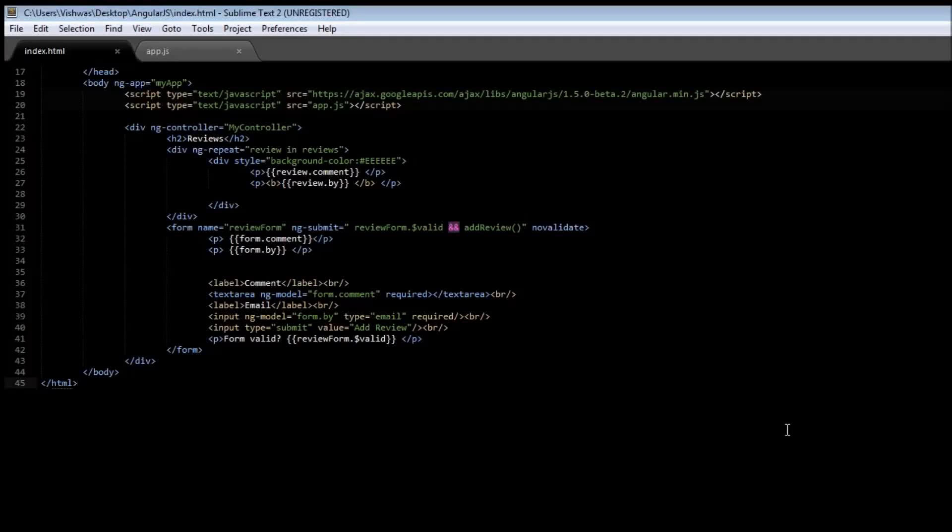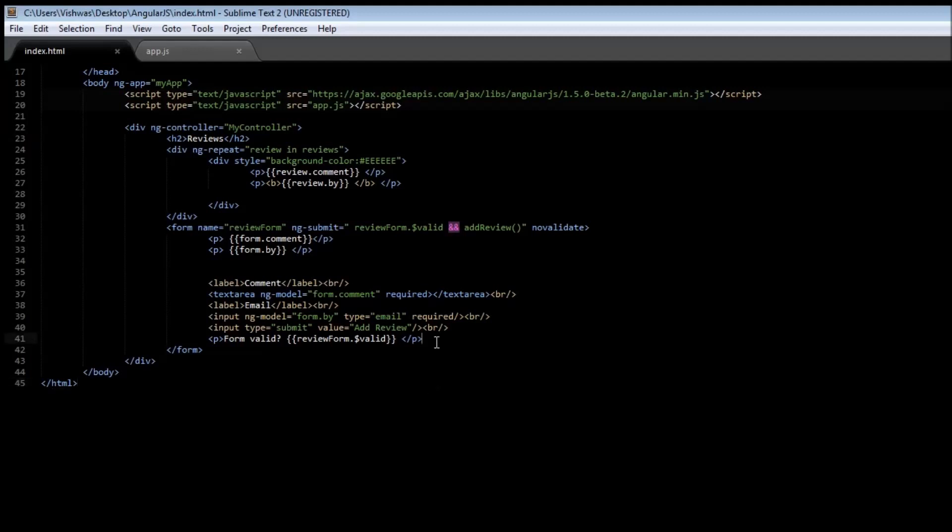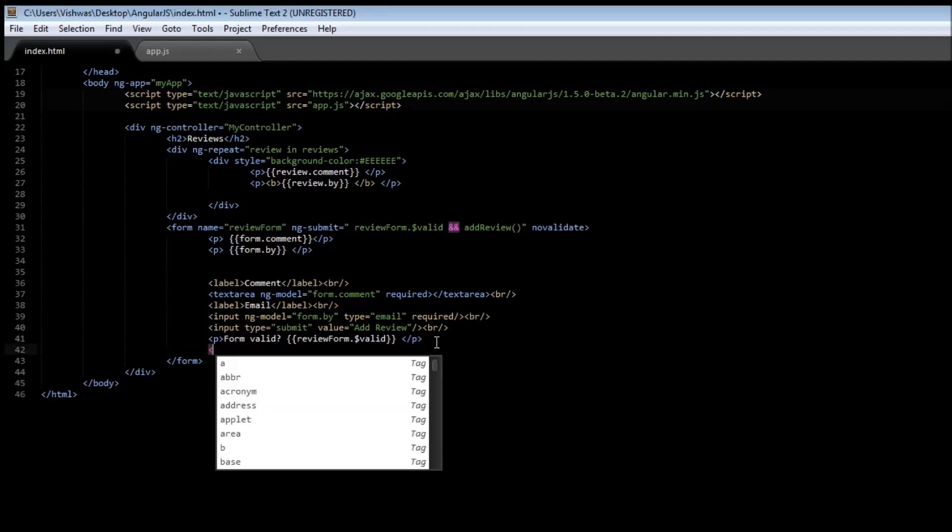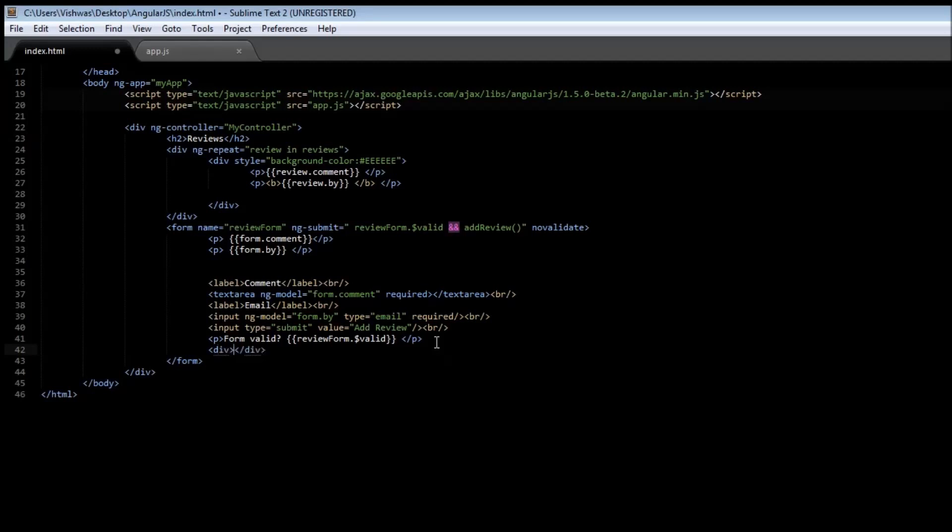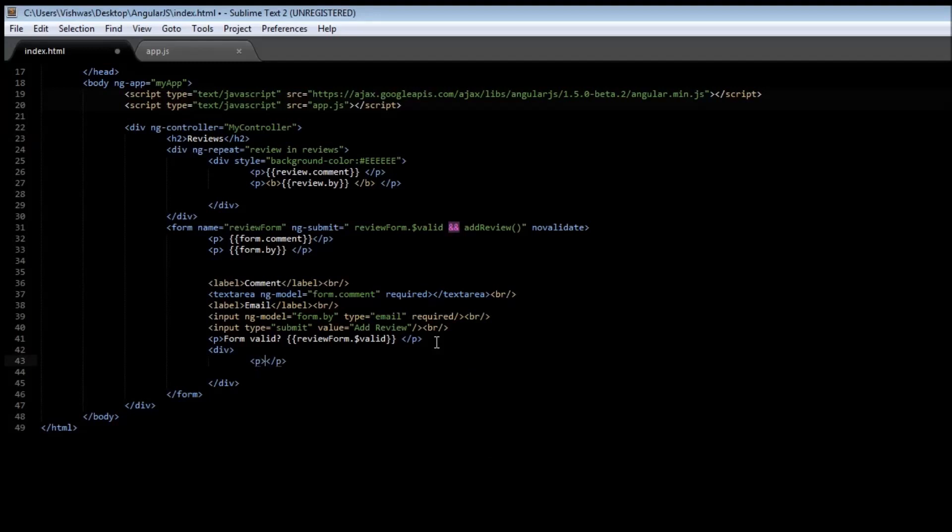Hey guys, welcome back. In this video we are going to be learning about a new directive called ng-include, and also how to create our very own custom directives. Now consider the following code snippet: let's create a div tag and within the div tag let's say we have a paragraph tag that says my name